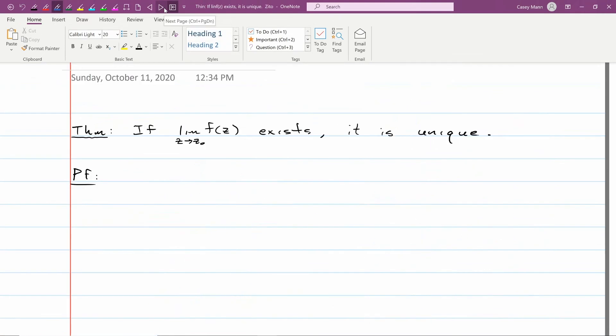The first such theorem notes that limits, when they exist, are unique. This is actually useful for proving when limits do not exist: by the contrapositive, if you show an expression has two different limits along two paths, then the limit must not exist. So let's prove limits are unique.